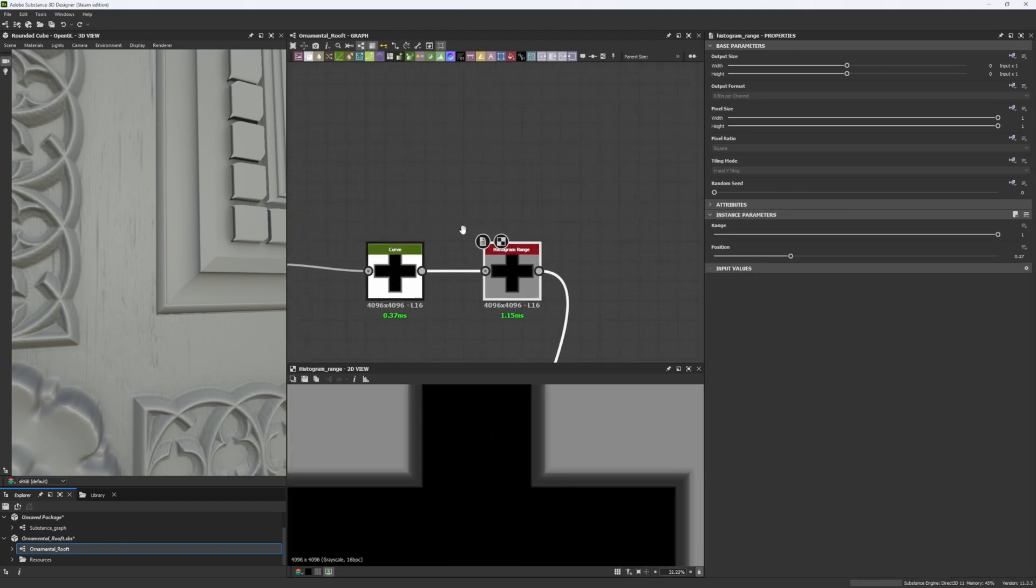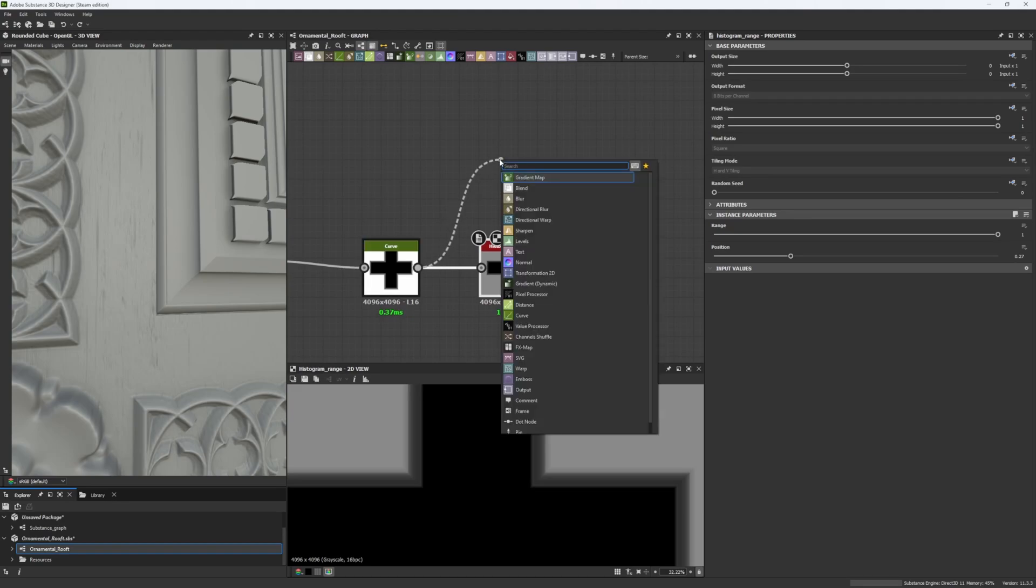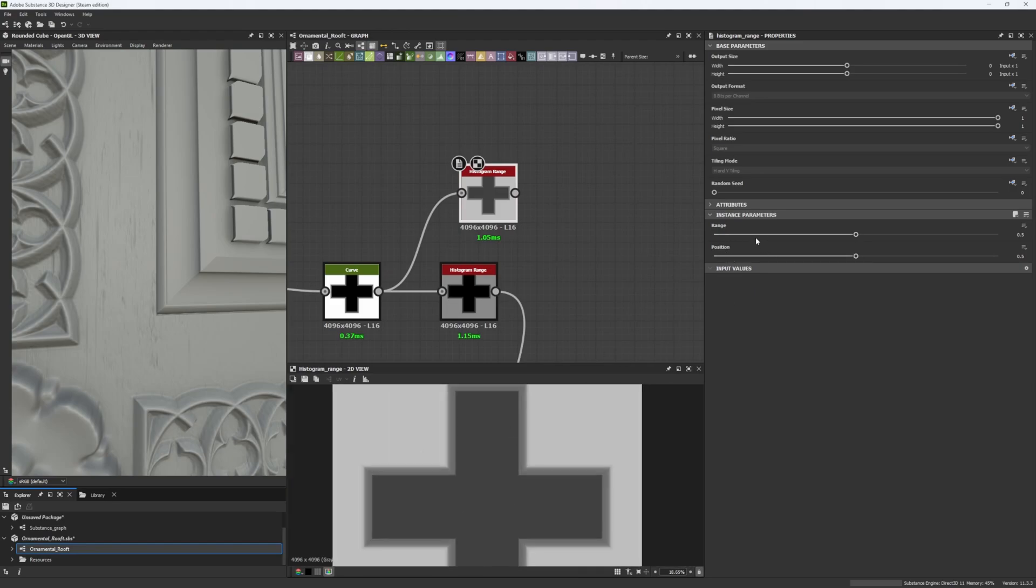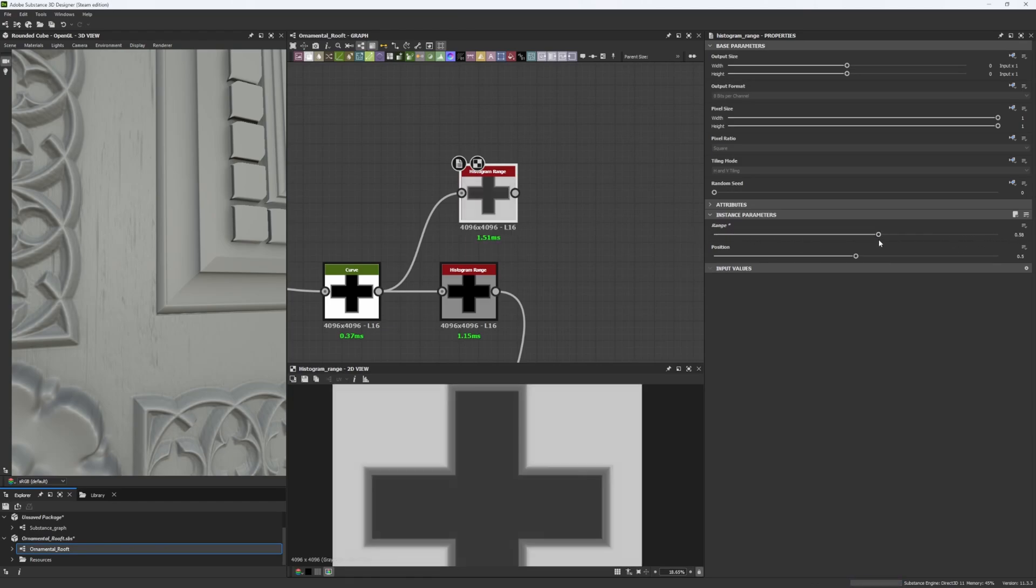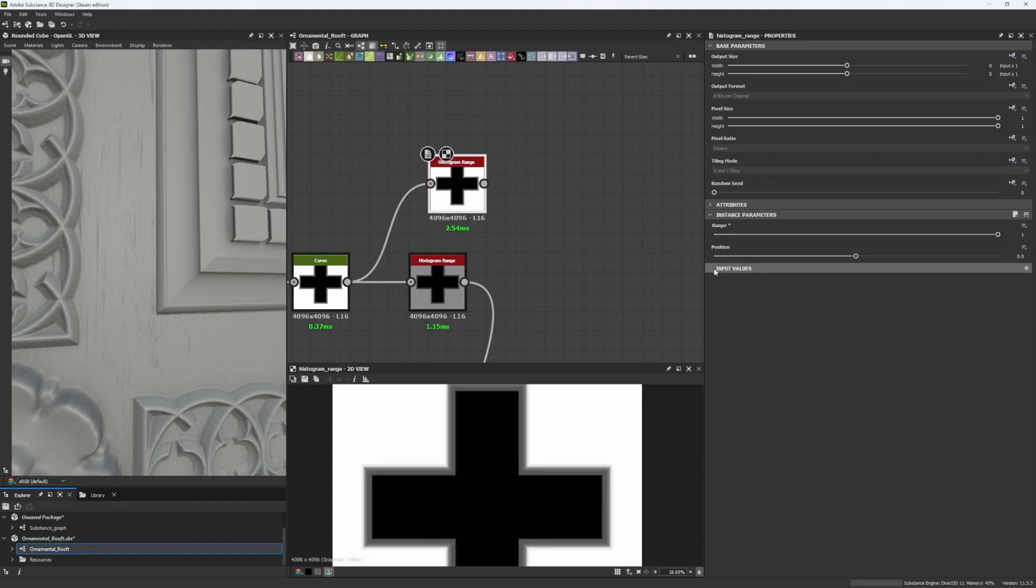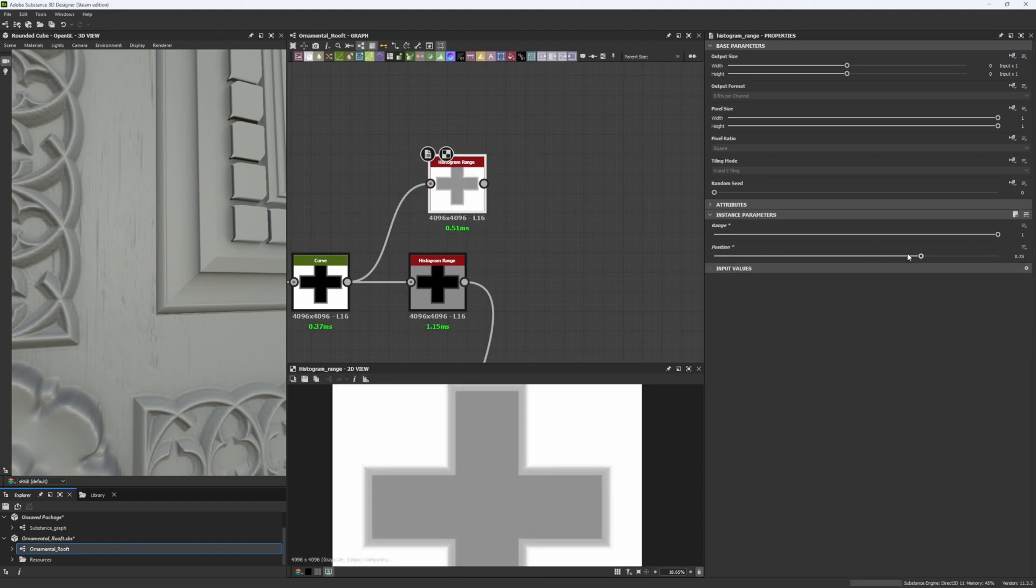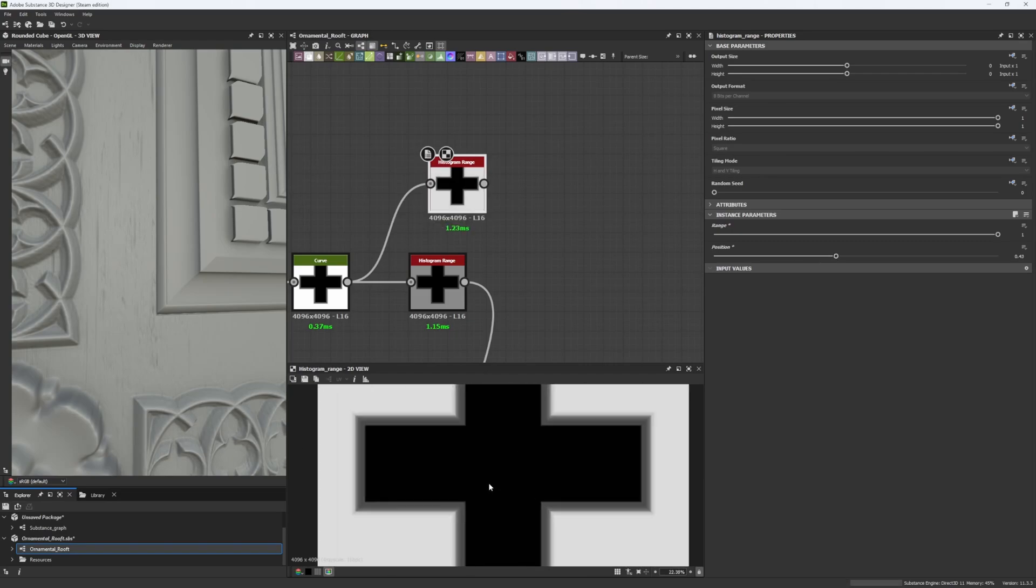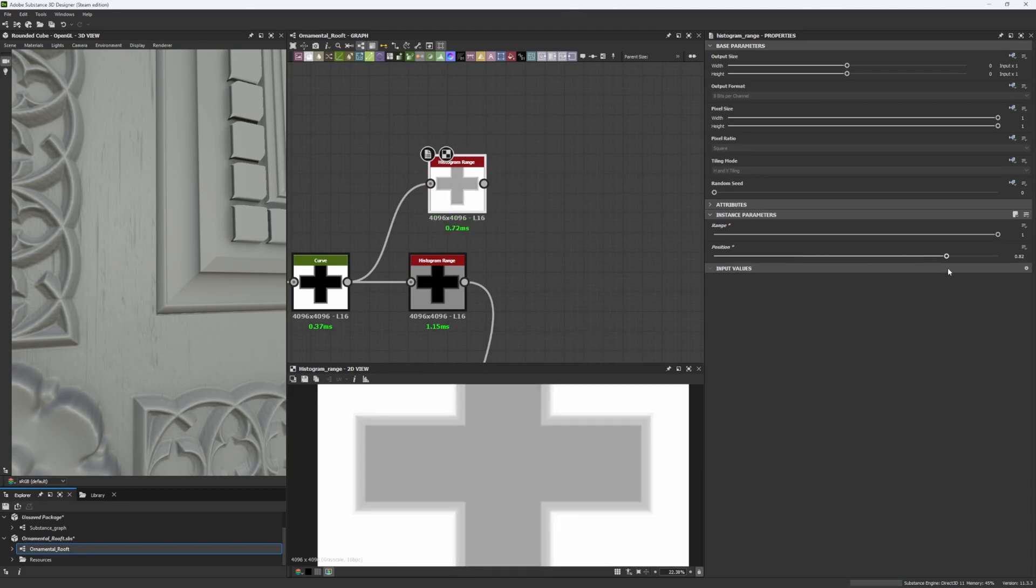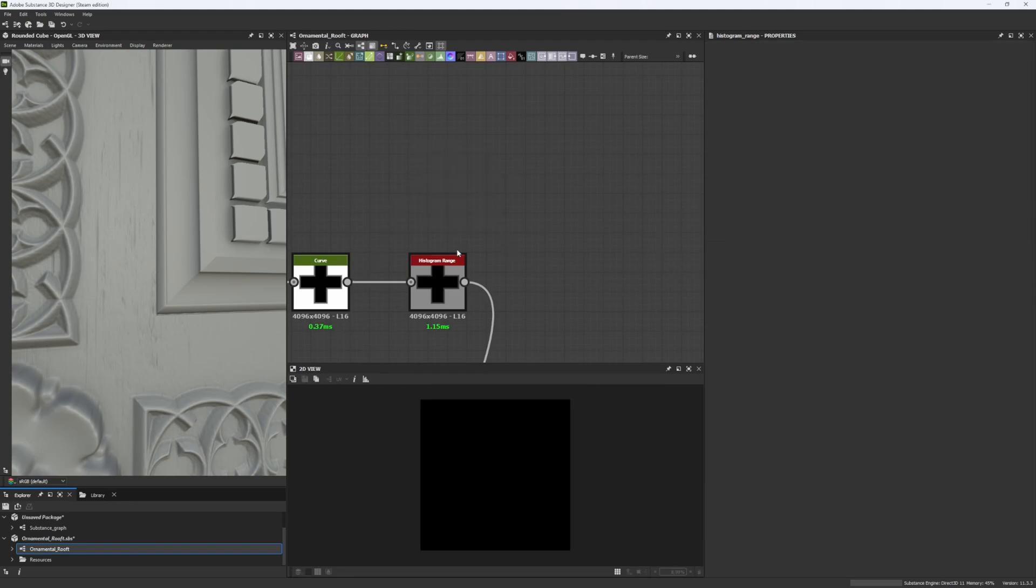How can we do that? Well, histogram range has two variables, the range and the position. So, our range will tell us how much white or grayscale do we want to have in our image. If we take our range to maximum, and then lower the position, or increase the position, you will see that we will take every value of the grayscale spectrum of our image, and lowering, or even upgrading it into a 0 or a 1, as you can see here.